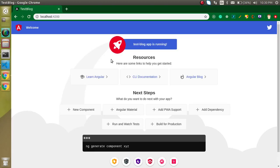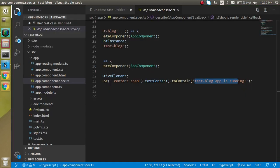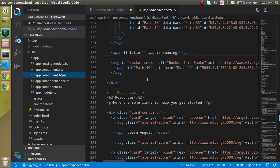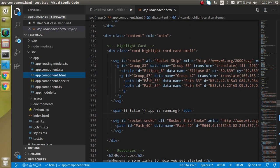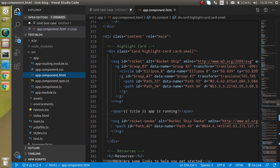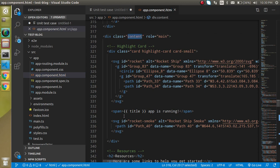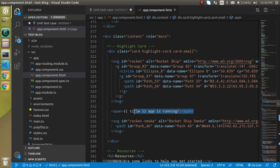The third test renders the HTML and checks that within the class 'content' there should be a span with text like 'test app is running.' If you check the HTML, you will find a class called 'content' containing a span with that exact text — so this test should also pass.